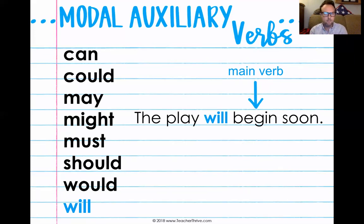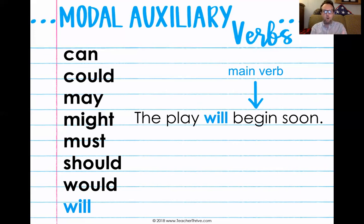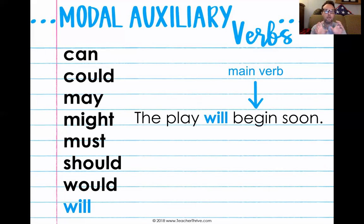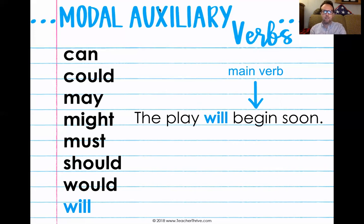So that is it for this first video. This is again a review of modal auxiliary verbs, which are helping verbs. They help to emphasize the main verb. In your homework tonight, you're going to be asked to pick out in a sentence which verb is the main verb and which one is the modal auxiliary. Have a wonderful rest of your day, and as always, don't forget to be awesome.